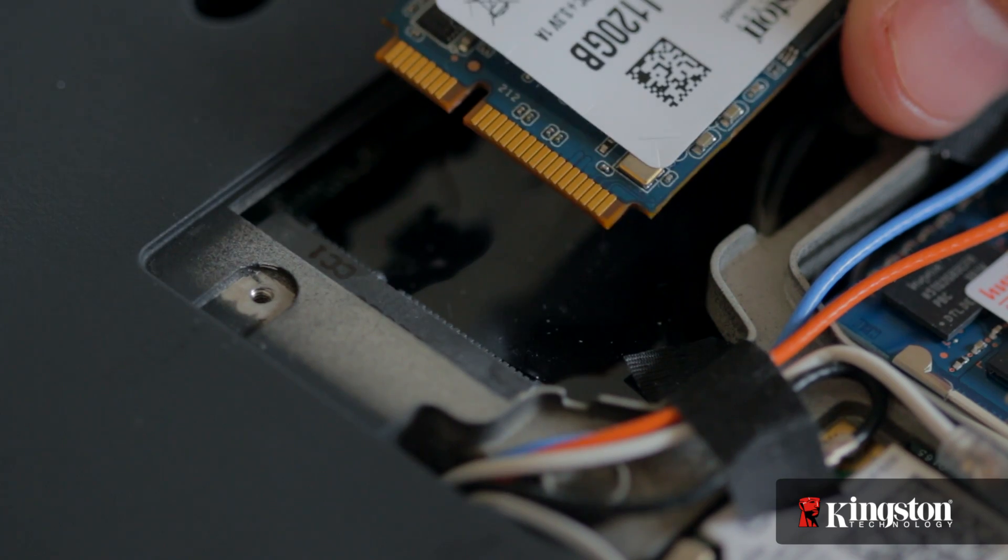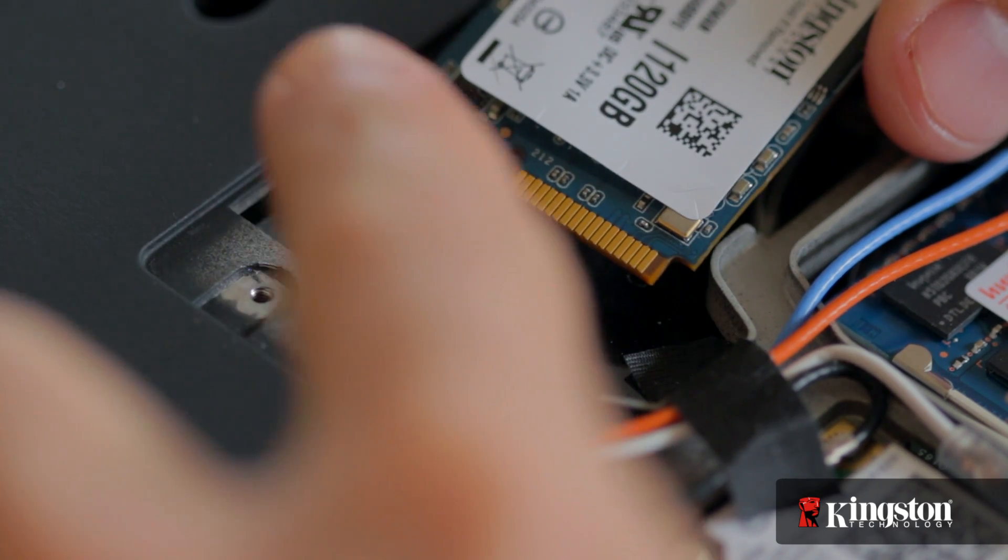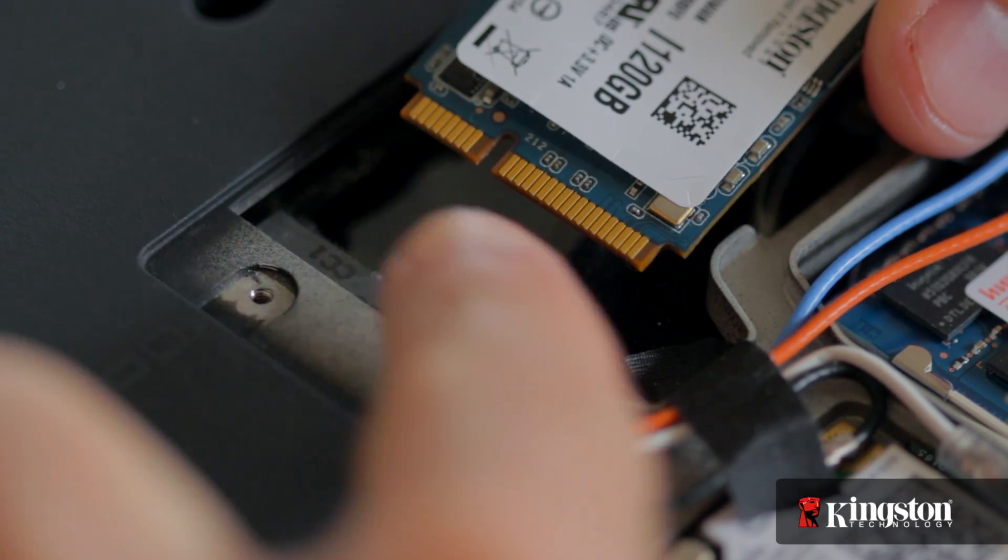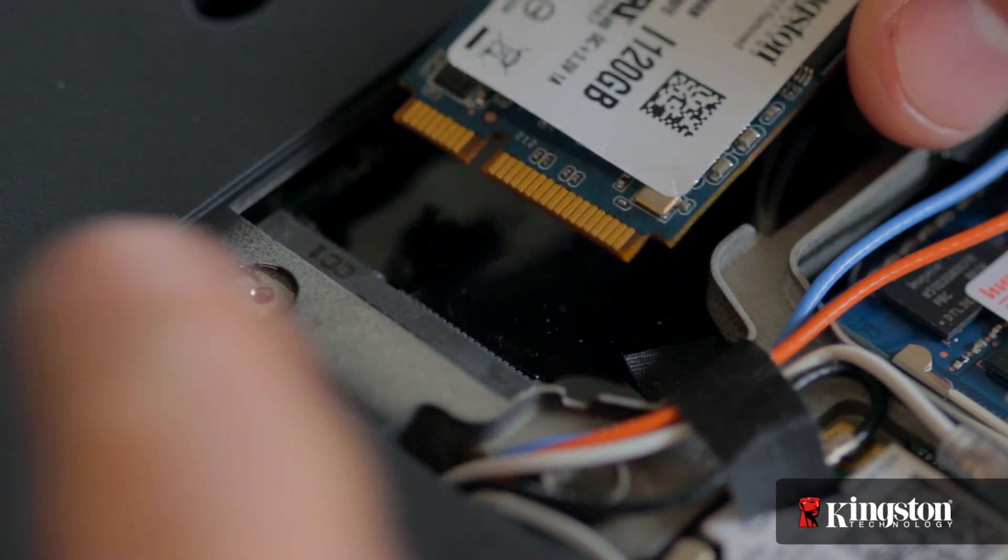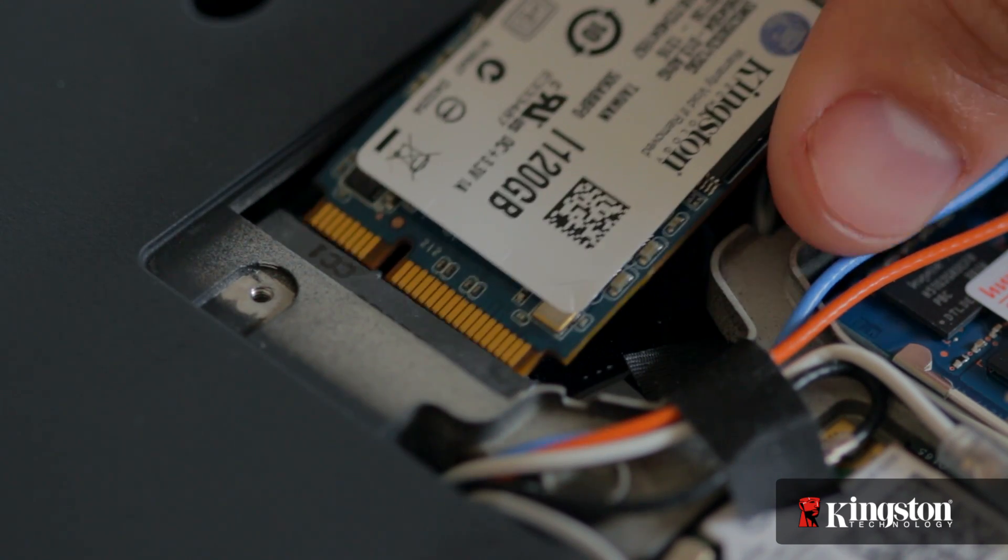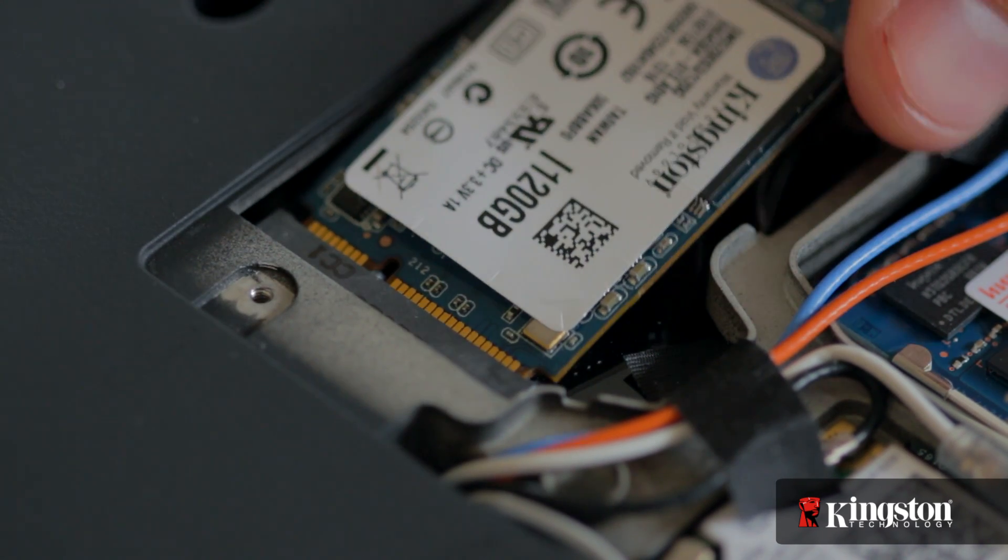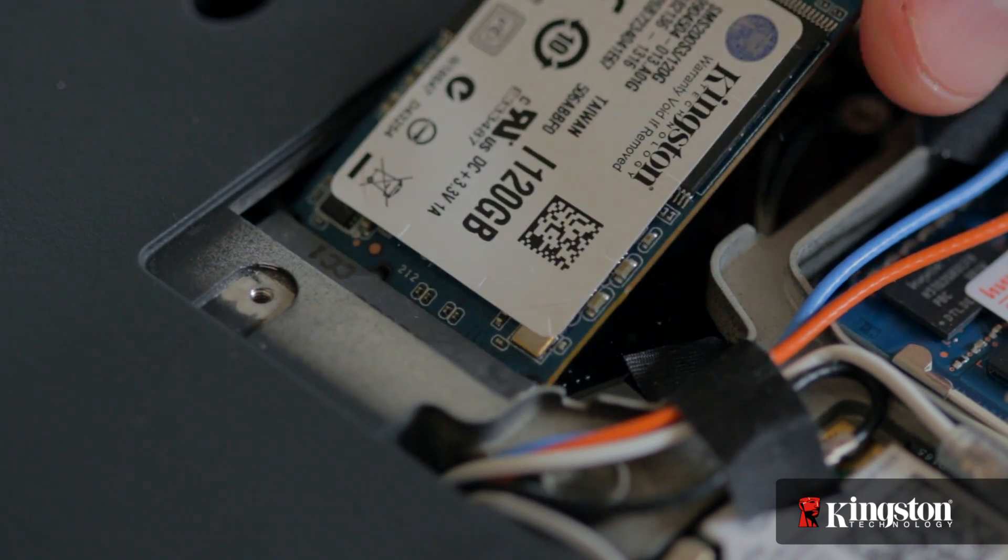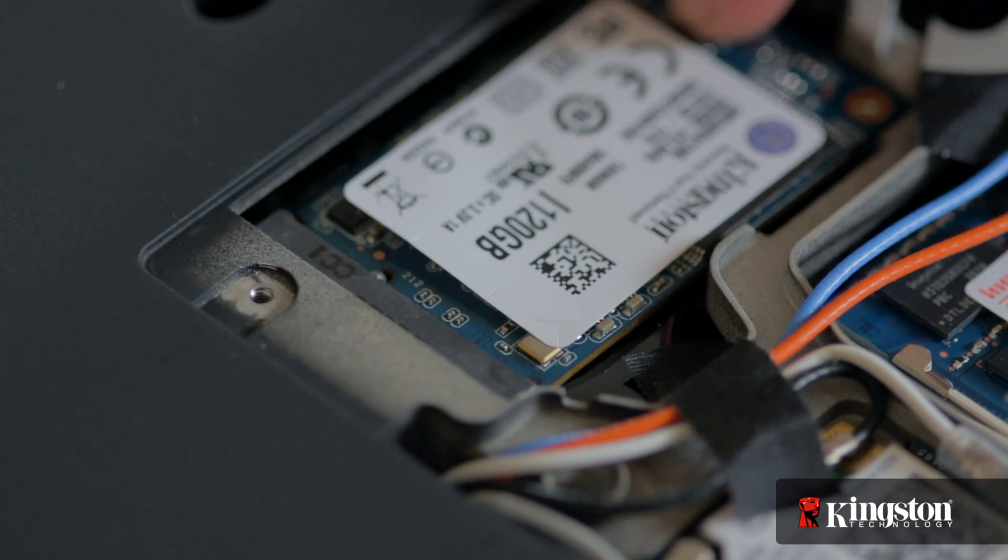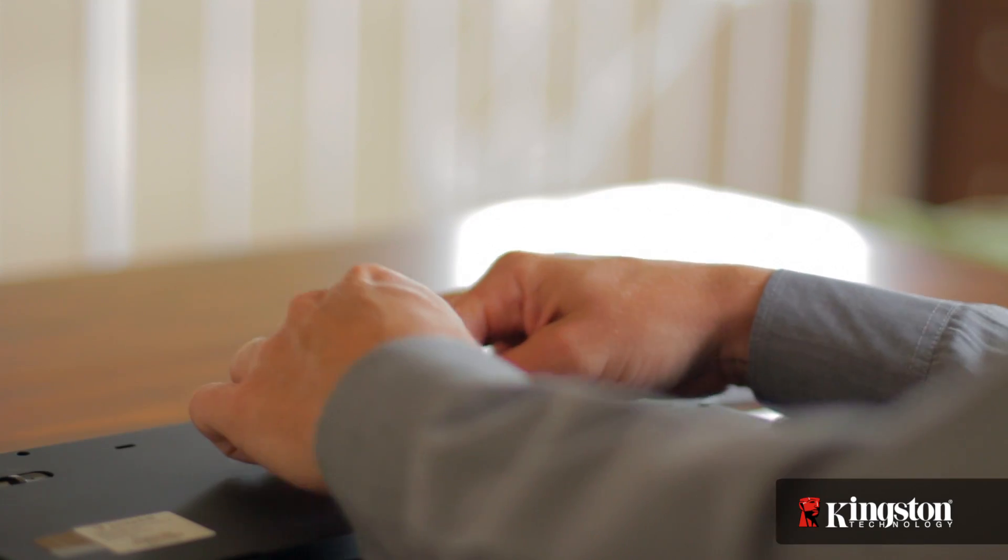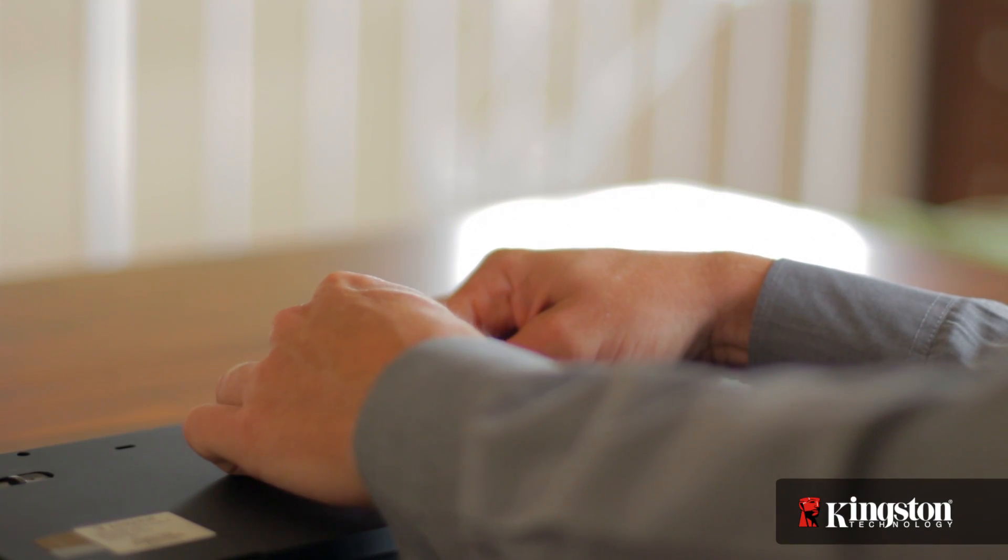Notice the alignment notch on the mSATA interface that lines up with the notch on the MS200. Insert the MS200 and it will fit snugly into place, then tighten it down using the mounting screw you removed a moment ago.